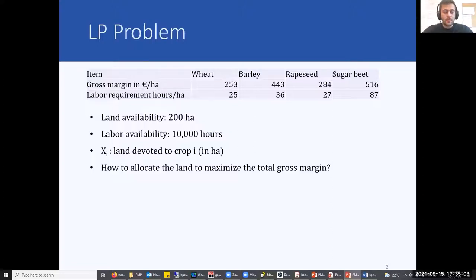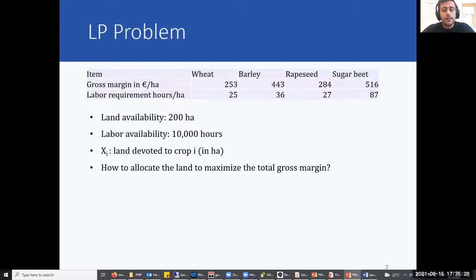Let's consider the simple LP problem, where a farmer has 200 hectares of land and 10,000 hours of labor. The farmer should make a decision on how to allocate this land between four different crops — wheat, barley, rapeseed, and sugarbeet — in order to maximize his total gross margin, given the following information on gross margin per hectare and on labor requirement in hours per hectare for each crop.